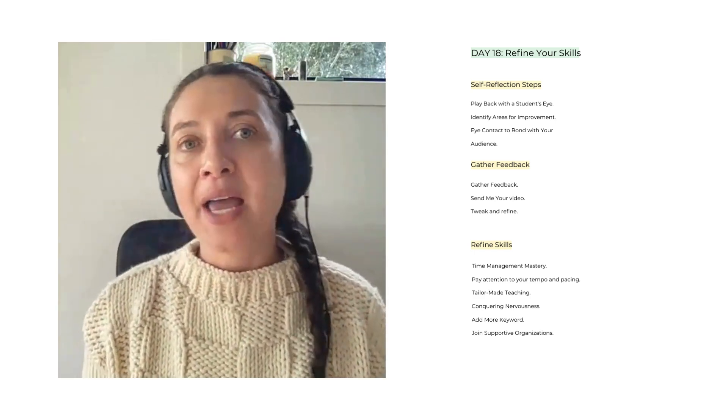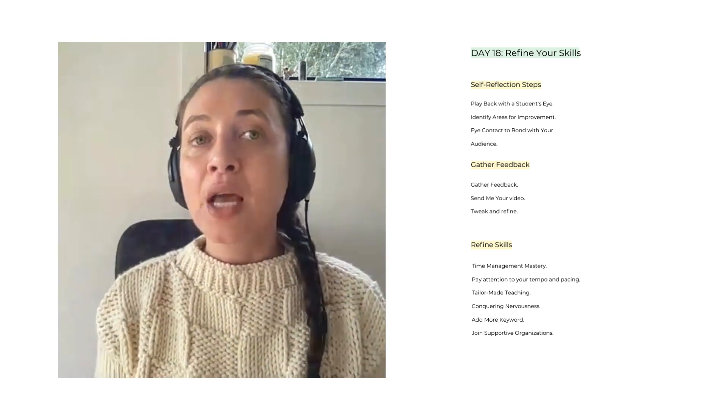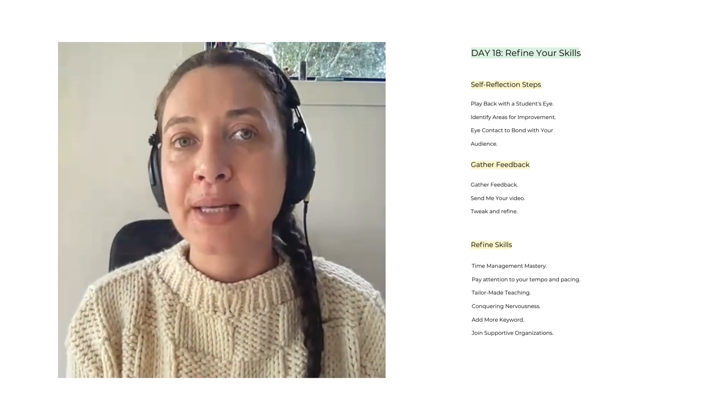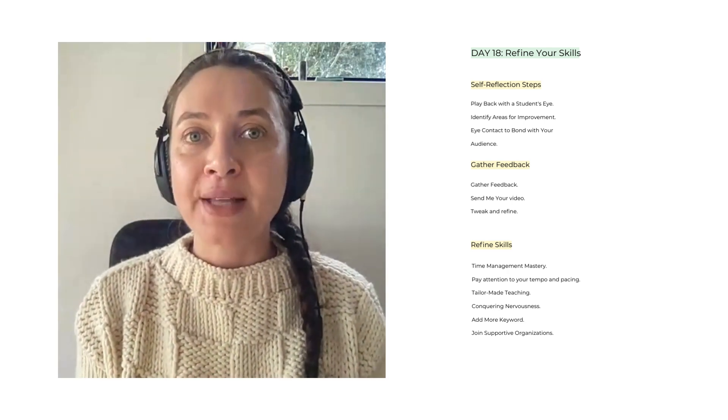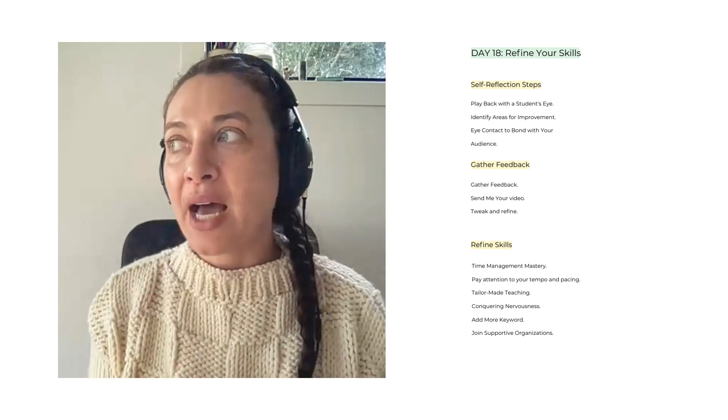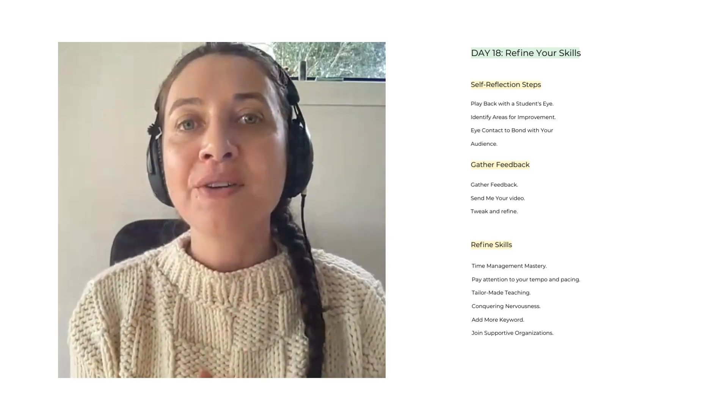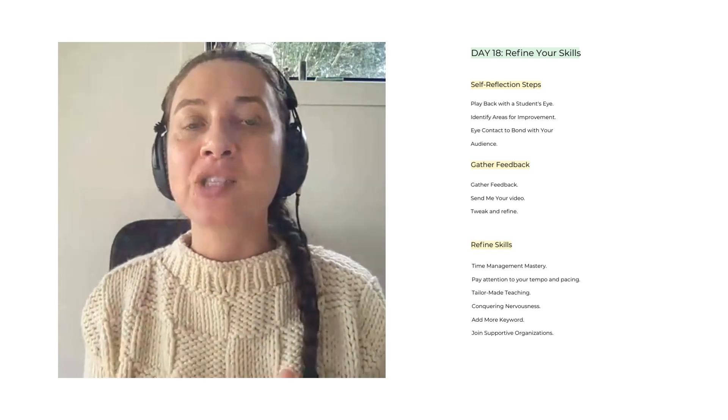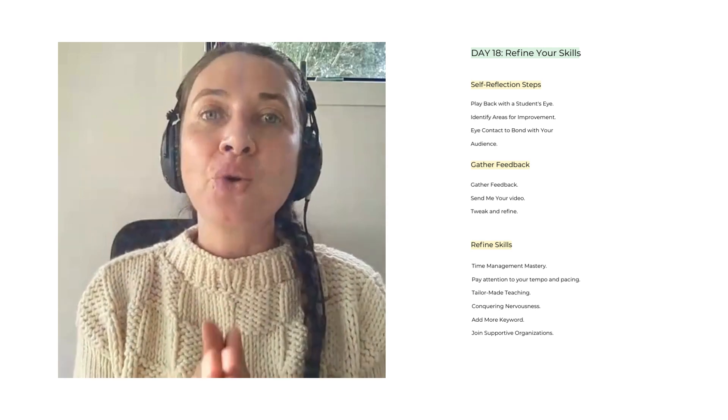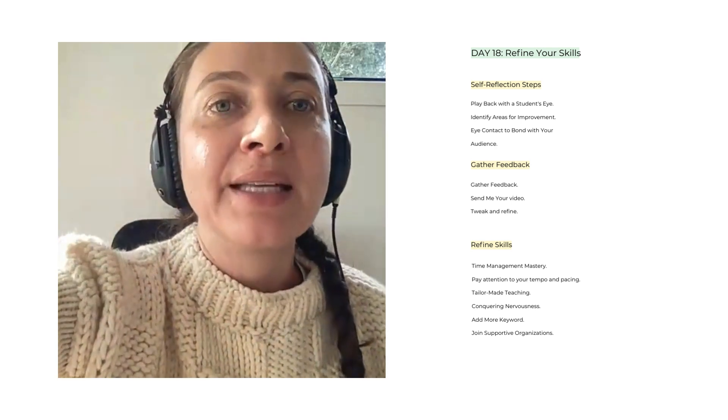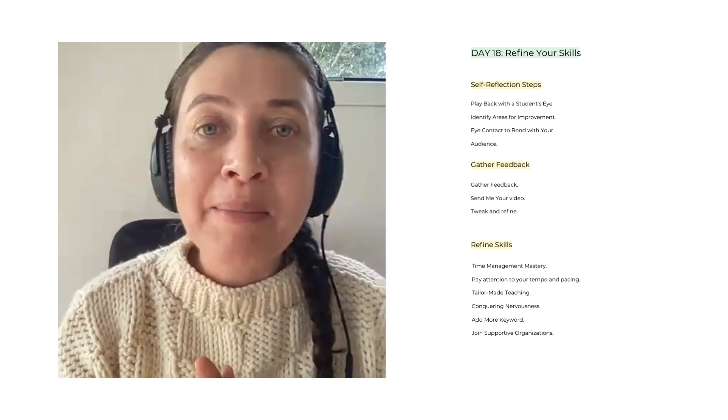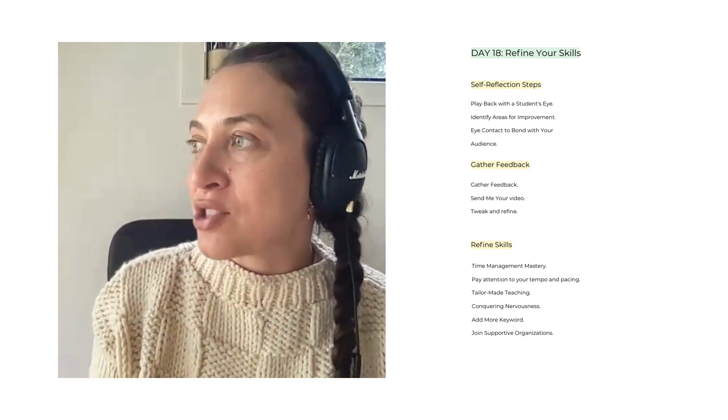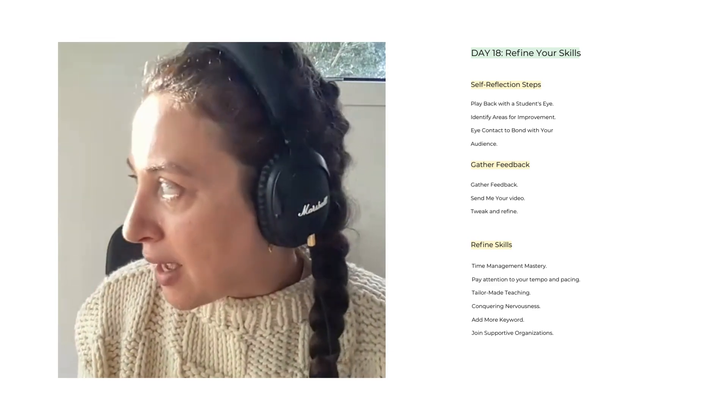The conclusion of this class: refining your skills offers a comprehensive roadmap for self-improvement. Through self-reflection steps like watching recorded sessions with a student's eye, identifying areas of improvement, and acknowledging successes, you can gain valuable insights. Seeking feedback from friends and online communities provides diverse perspectives and opportunities for refinement. Implementing this feedback and mastering time management ensure a well-paced presentation that captivates your audience.